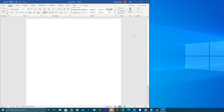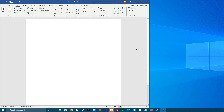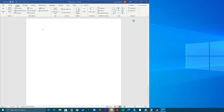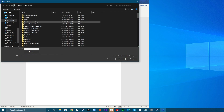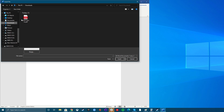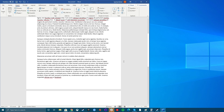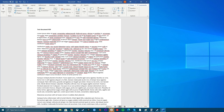Open Word and place your cursor where you'd like the text. Click the Insert tab on the menu bar. Under Text group, click the down arrow next to Object. Select Text from File. In the Insert File dialog box, go to the PDF file you want to insert text from and click Insert. Once the PDF is converted to text, it'll appear in your Word document.